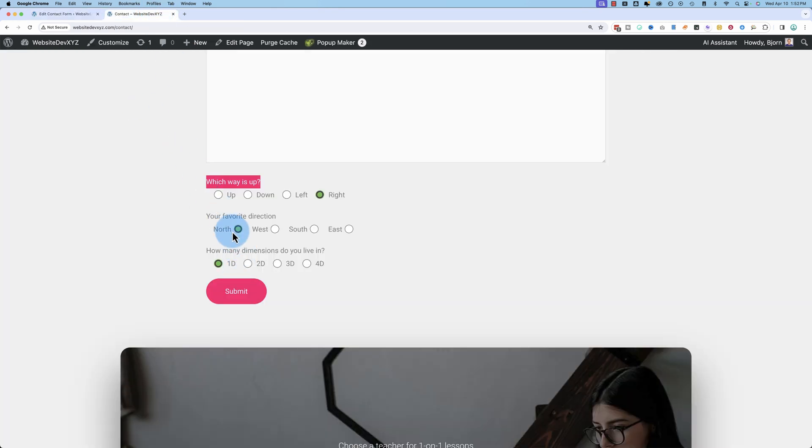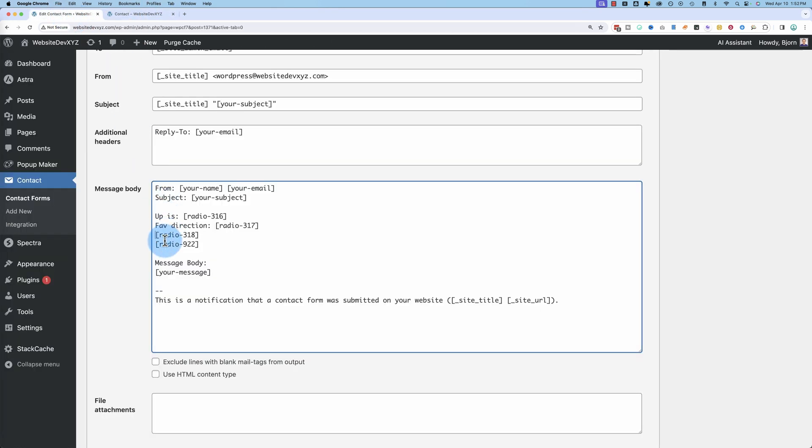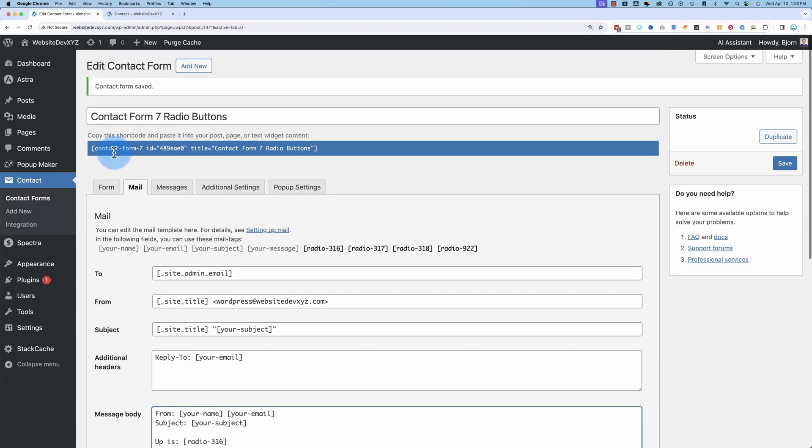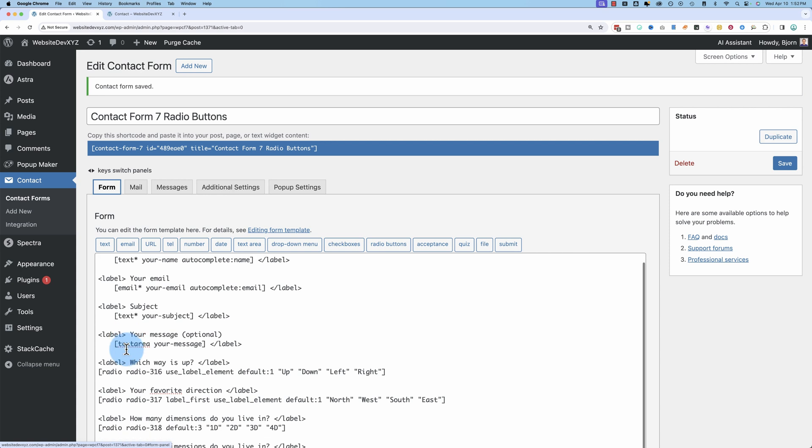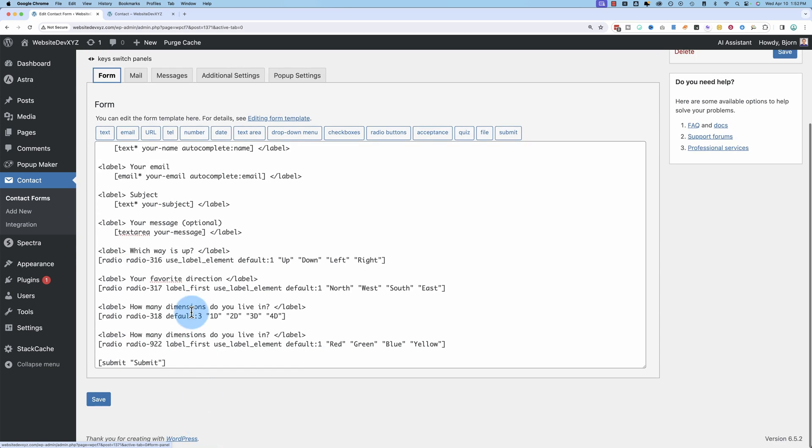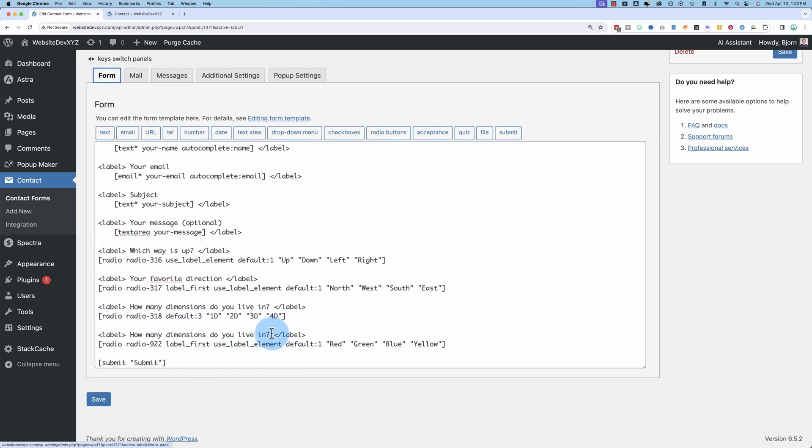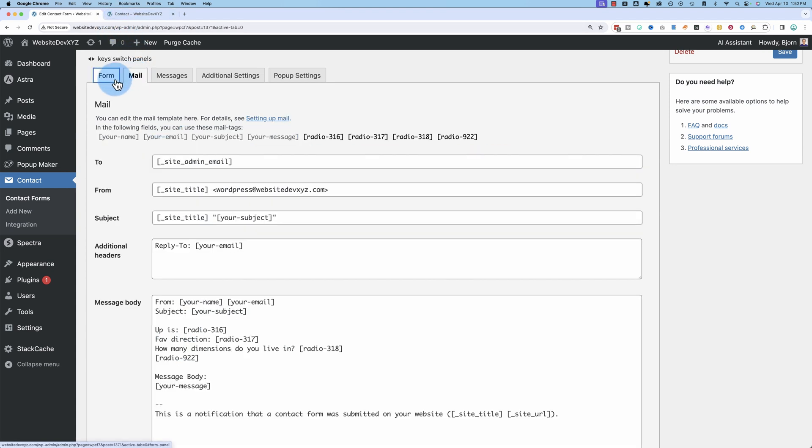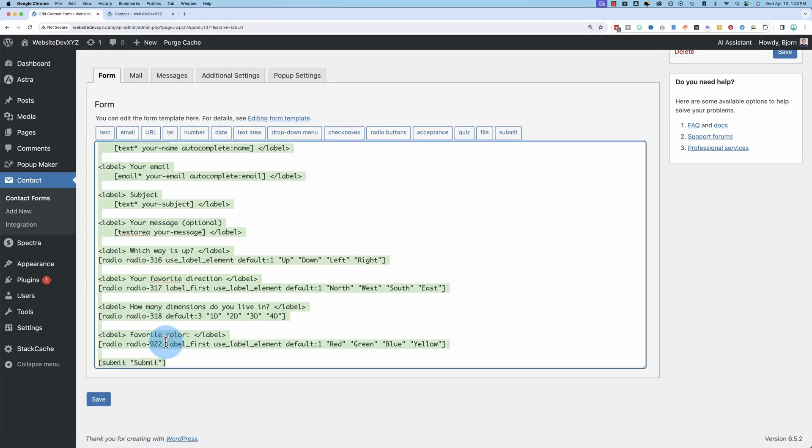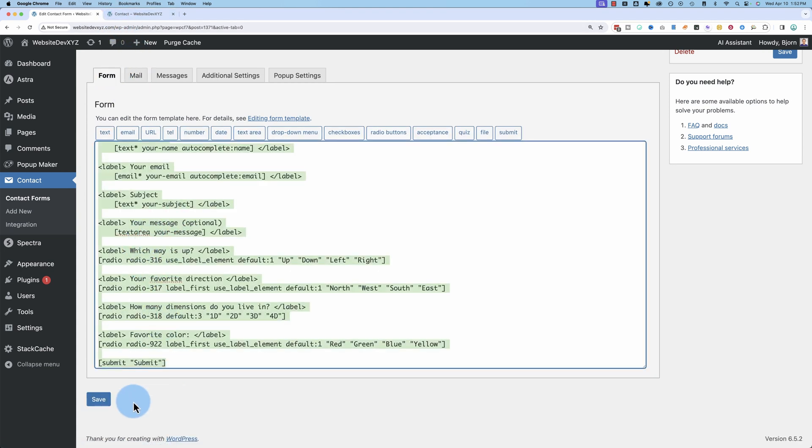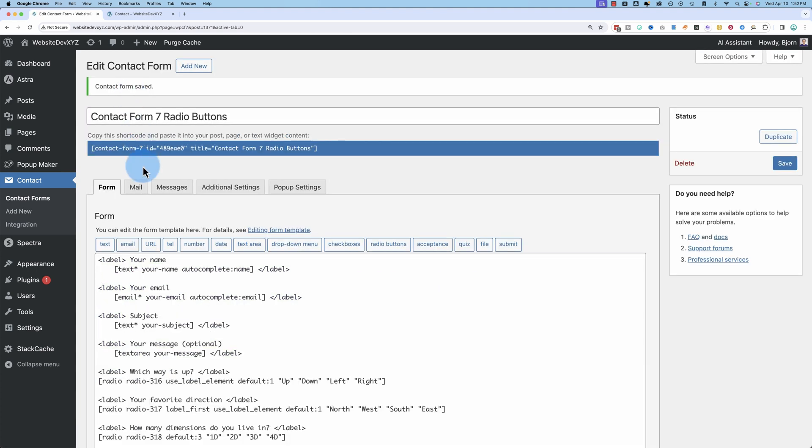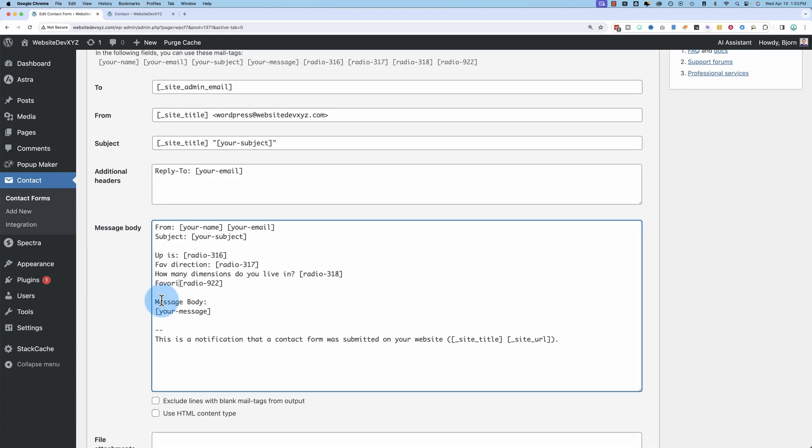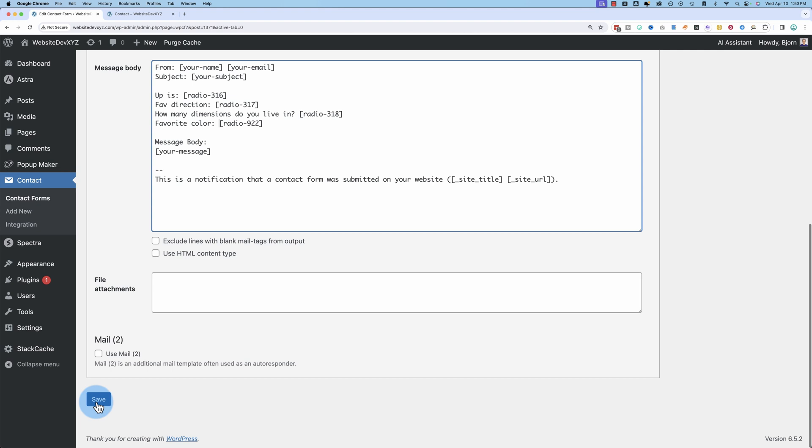Up is your favorite direction. How many dimensions do you live in? And then the last one, forgot what it was already, didn't really change that. Favorite color for the last one. Every time I make changes here, we have to save them. Otherwise, they could be lost. Favorite color. All right. Save.